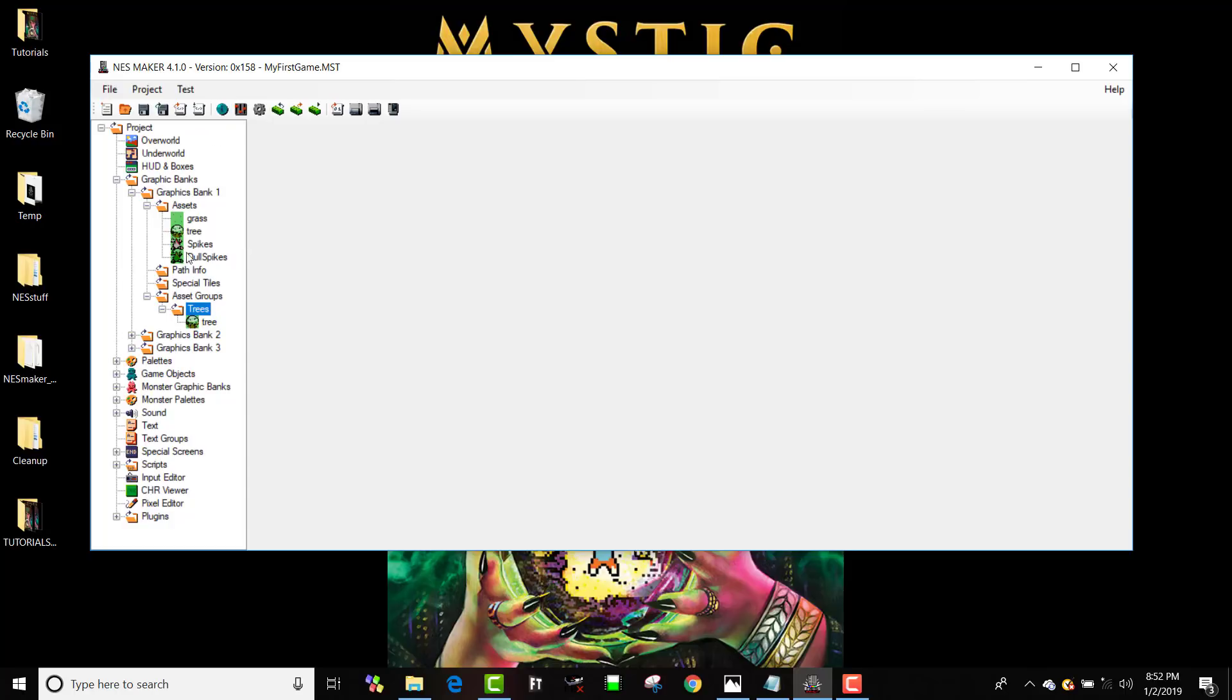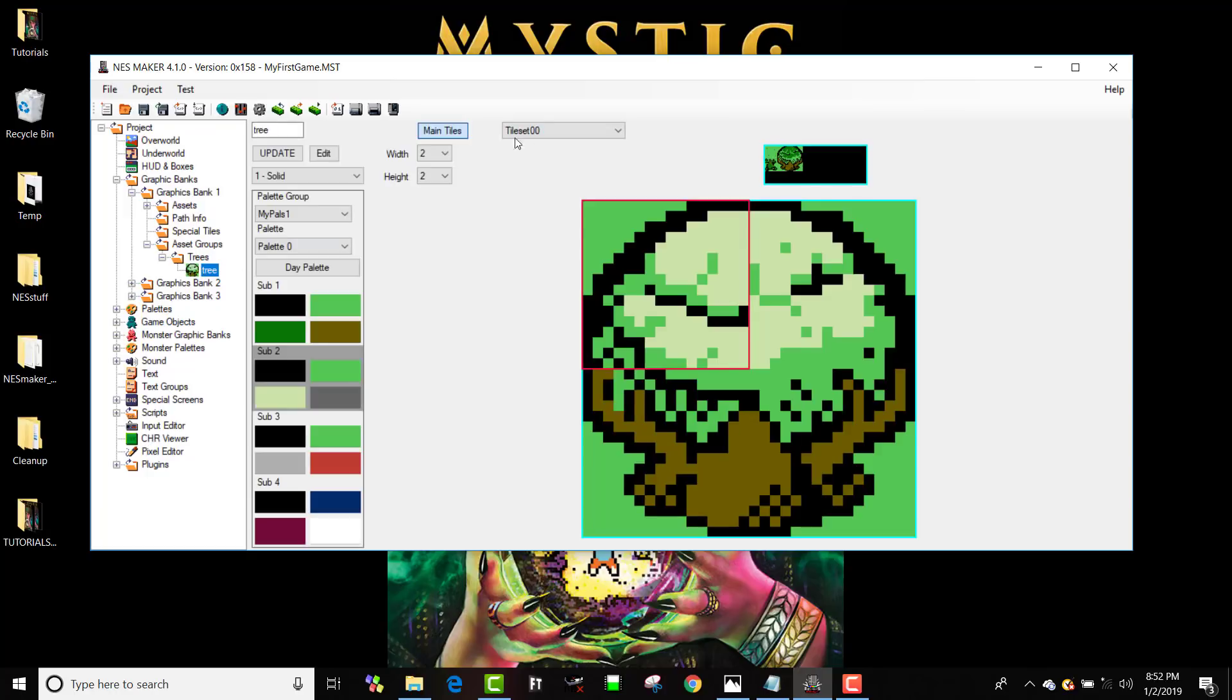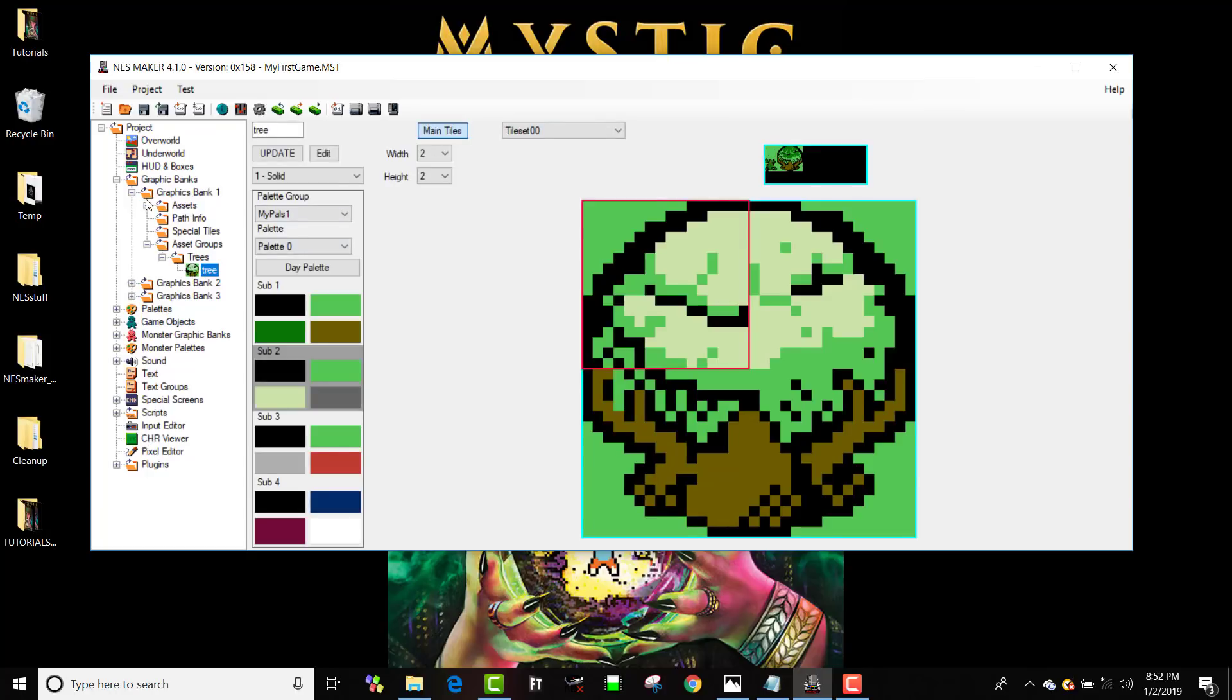So I might want to put, like, overworld asset group, and then maze asset group, and then blocks asset group or whatever. And that way it's just easier for me to organize. It doesn't actually do anything. But I can get in and edit it even from here, and it'll actually update the edit from here.